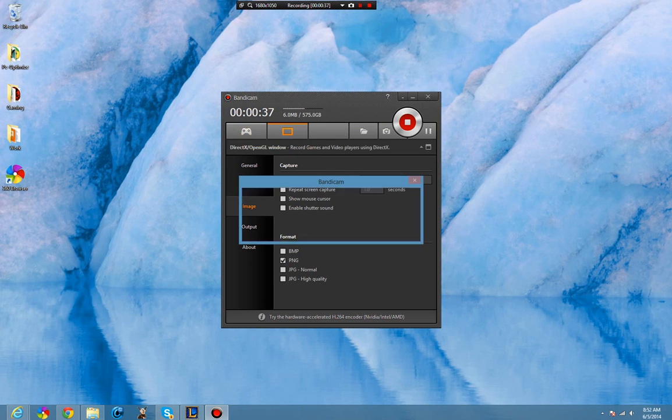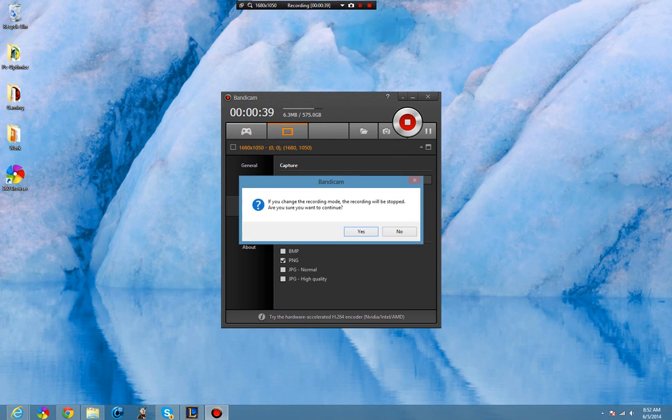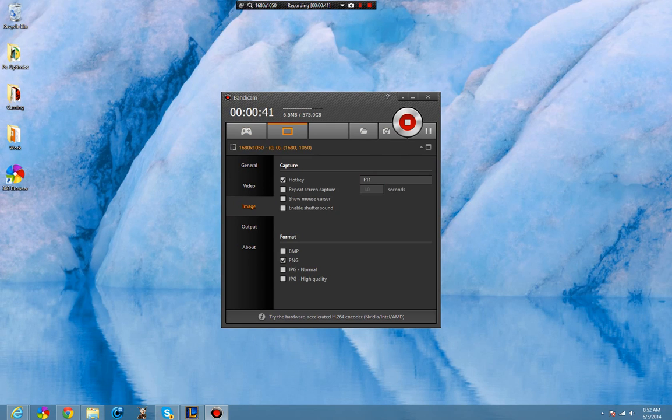They have different configuration settings based on what it is you're recording.